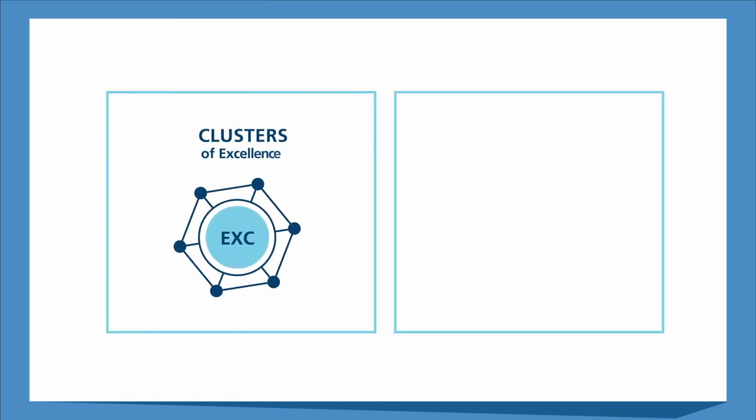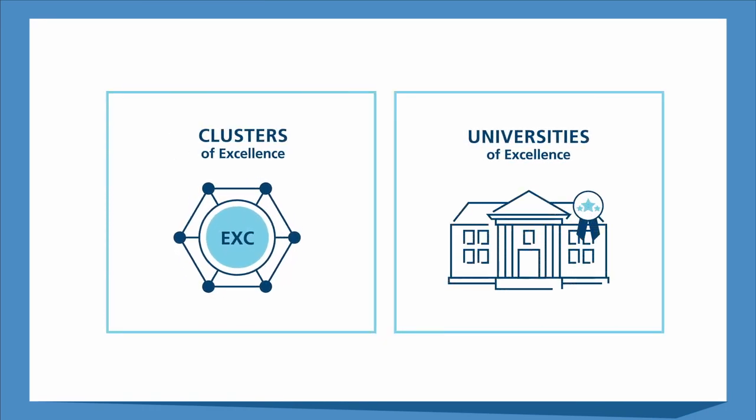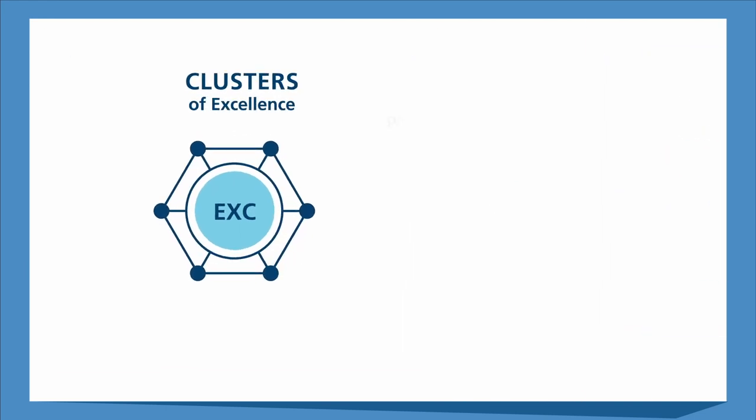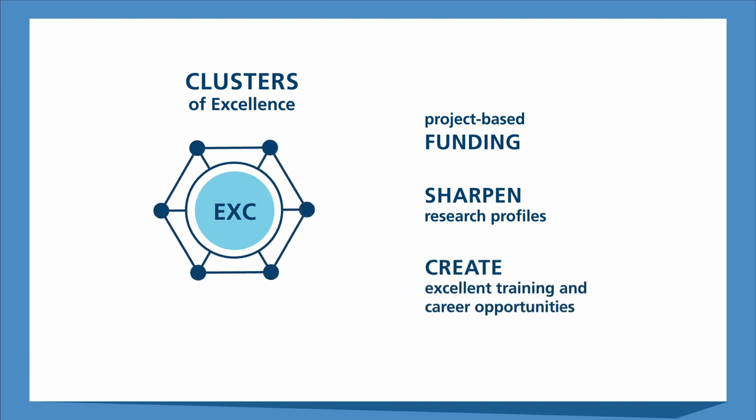There are two funding lines: Clusters of Excellence and Universities of Excellence. The clusters support project-based funding in internationally competitive research areas at a university or university consortium. They sharpen research profiles and promote priority setting at universities, and they create excellent training and career opportunities for researchers in early career phases.